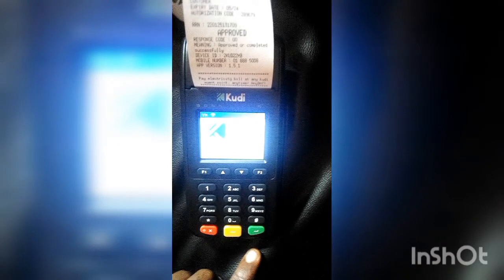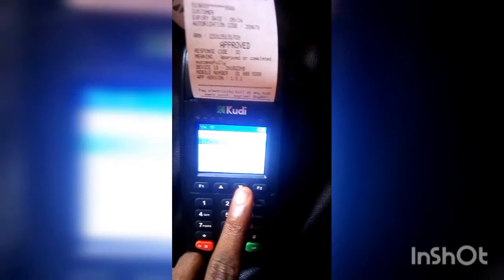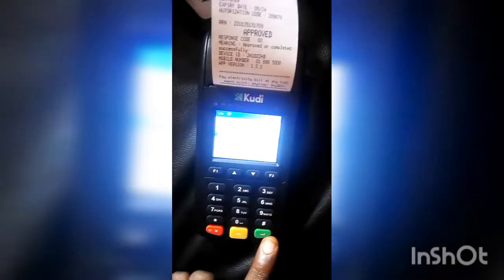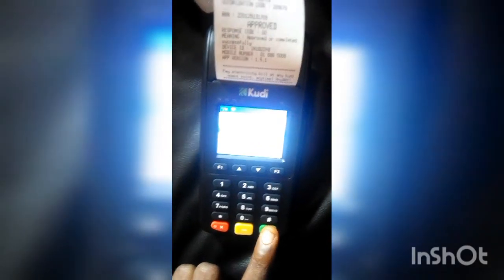When you're on your Kudi POS, you see the welcome message. Just click on the green button, and it will show you cash out and withdraw options. Scroll down using the scroll button until you see 'Check Balance', then click the enter button.